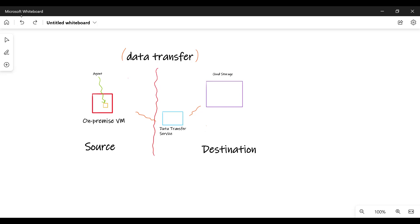This is our continuing lecture on data migration. In this lecture, we'll talk about migrating data from your on-prem virtual machine to your cloud storage. Since we do not have an on-prem virtual machine, we'll be creating a virtual machine within GCP. Within that virtual machine, we'll be installing something called an agent. Once we've installed this agent, we can transfer data from our source to our destination. The source would be a virtual machine and the destination would be a cloud storage bucket. We need to use our data transfer service to get this migration done.